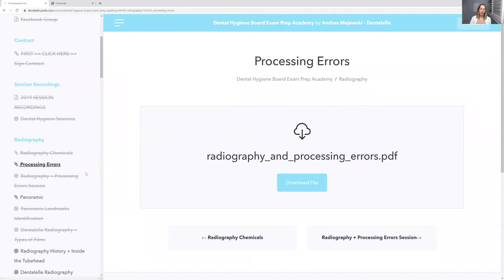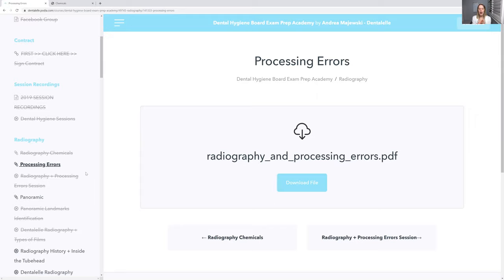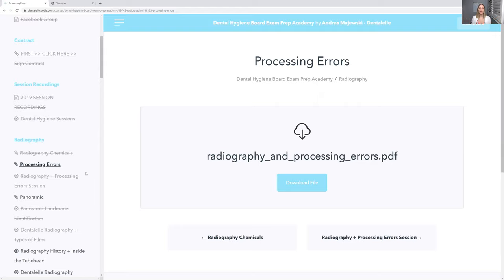So per module, don't expect to read all PowerPoints in one day because some modules are larger. It could take you a day, it could take you two days, it could take you a week or two. Everybody's different. So that's why I say to sign up for this prep academy, do it at least, in my opinion, six months before you take the exam so you can take your time. But I've had students sign up three months before, a month before. It's totally up to you. It just depends on how much time you have.